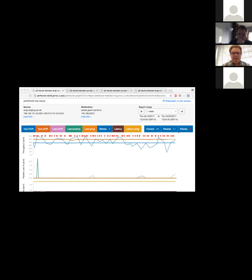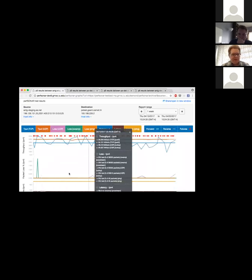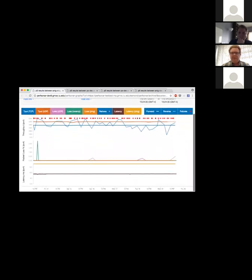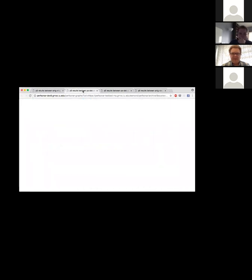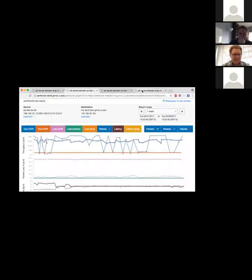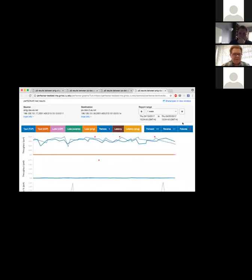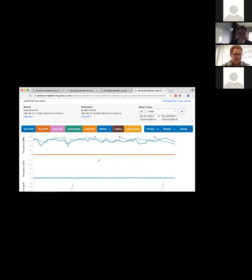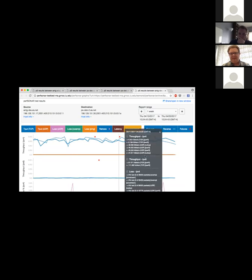Overall, the new graph allows us to see all the throughput results on one graph, loss on another, and latency on a third graph. There are separate graphs for IPv4 and v6. I have an example here — this row is throughput IPv4, this row is throughput IPv6, et cetera. So now we're able to show more details in a less cluttered space without having 15 lines running over each other.